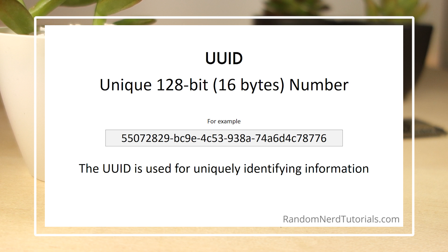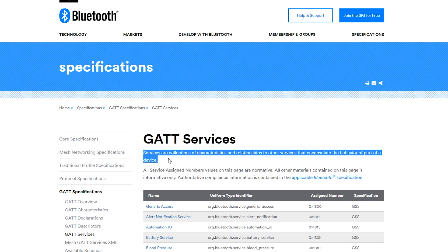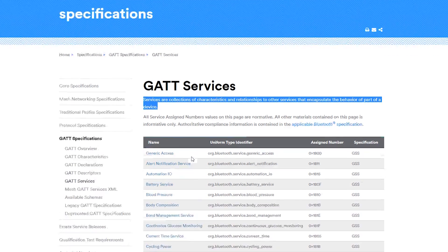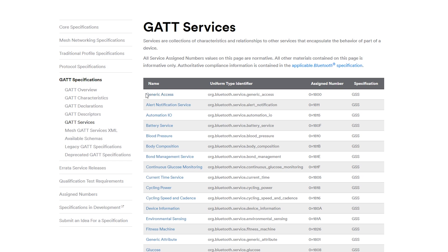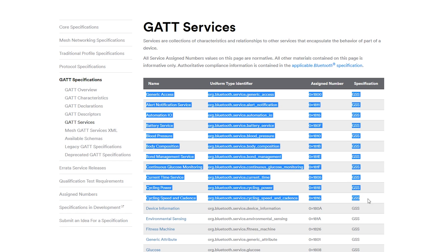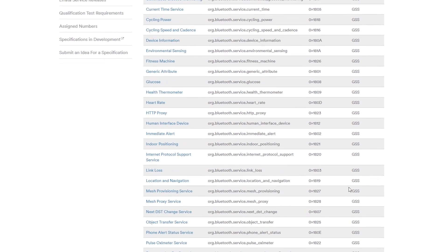For example, it can identify a particular service provided by a Bluetooth device. You can explore this page that provides more standard services. It's also possible to create other services that are not contained in this list.